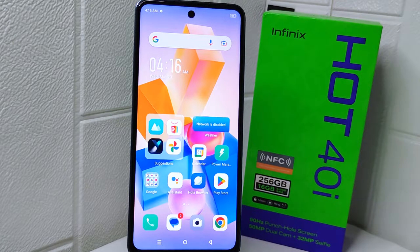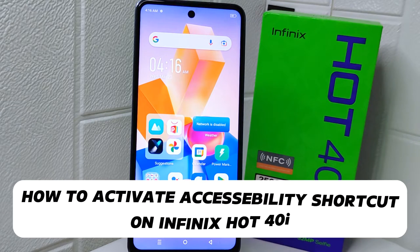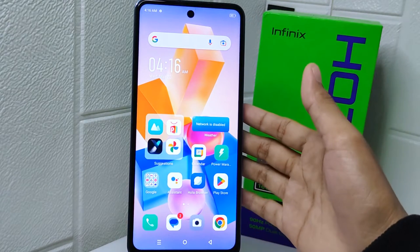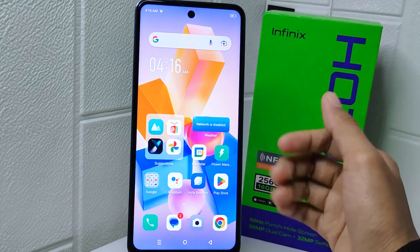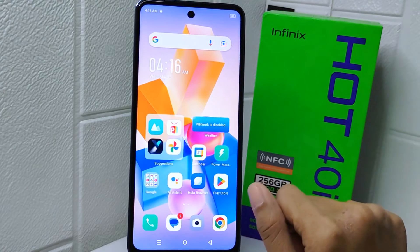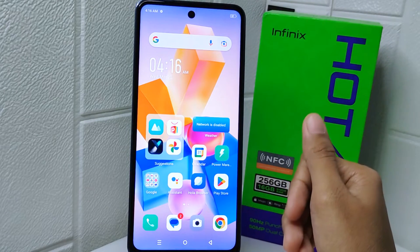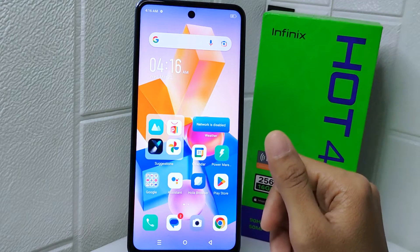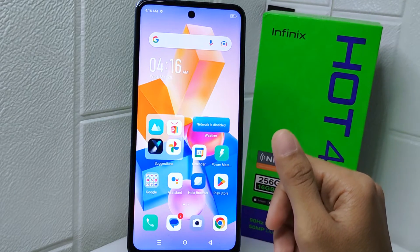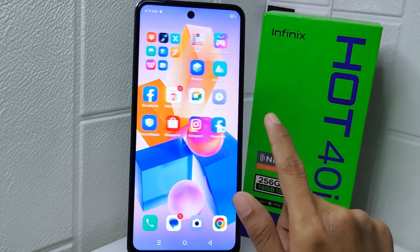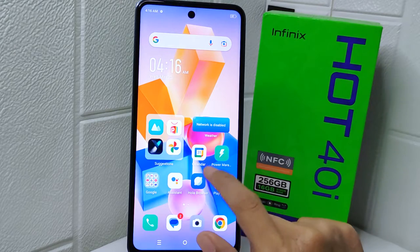Hello everyone. In this tutorial, I want to show how to activate the accessibility shortcut on the Infinix Hot device. Knowing how to activate the accessibility shortcut can be useful if you or someone else need to quickly access accessibility features, such as talk back mode or magnification gestures, to enhance usability for individuals with disabilities. It is about ensuring inclusivity and ease of use for everyone. Let's go to the tutorial.